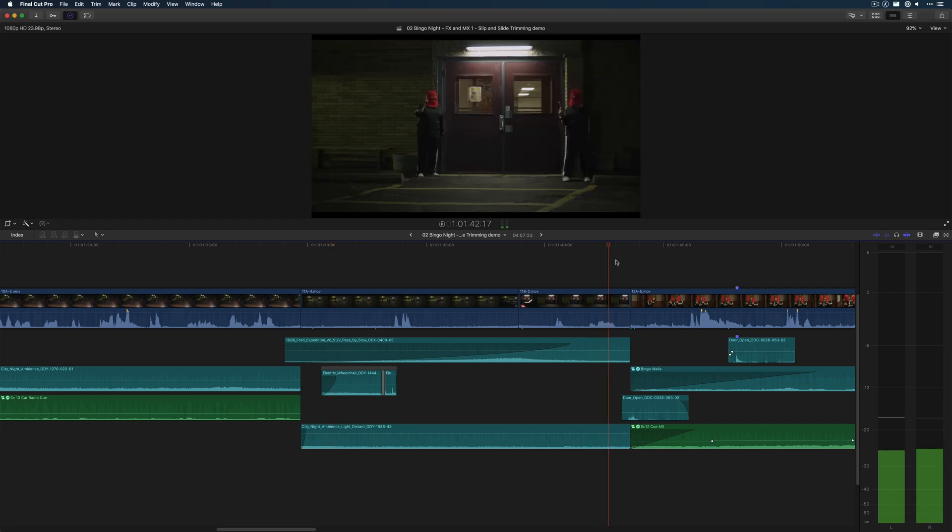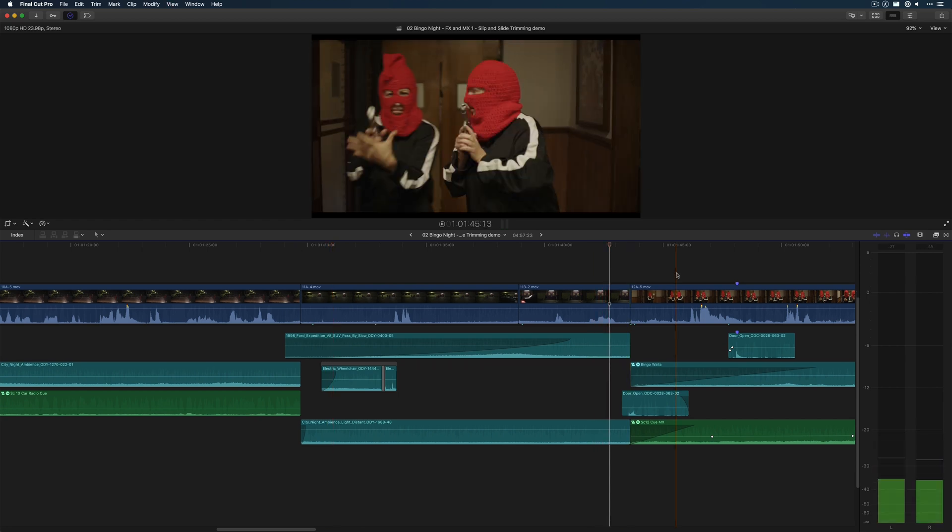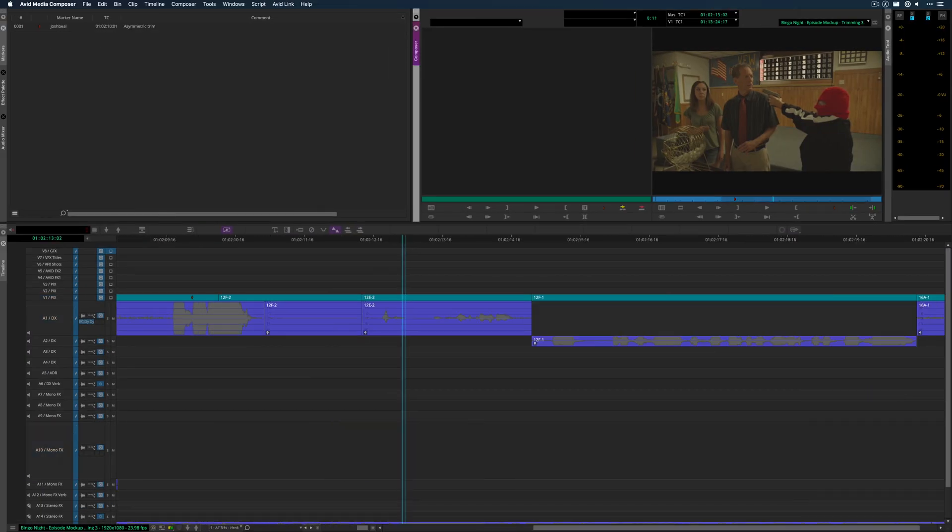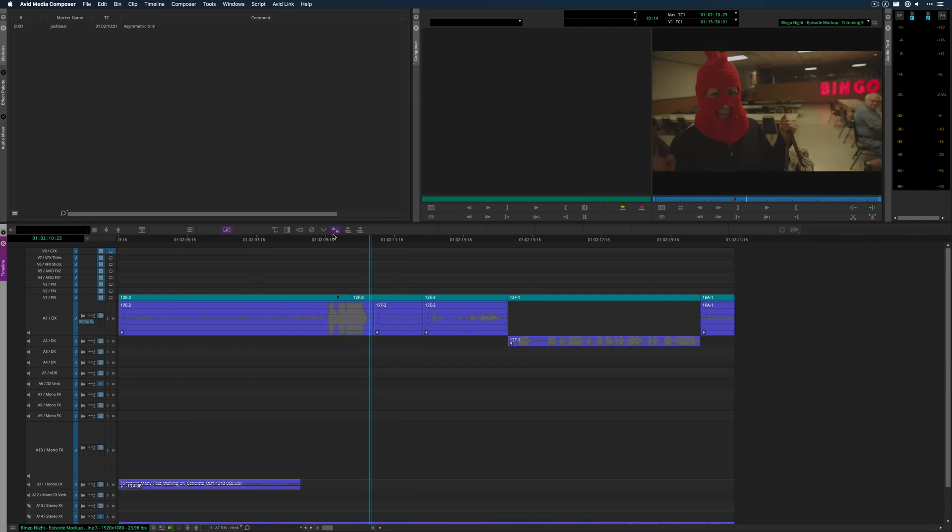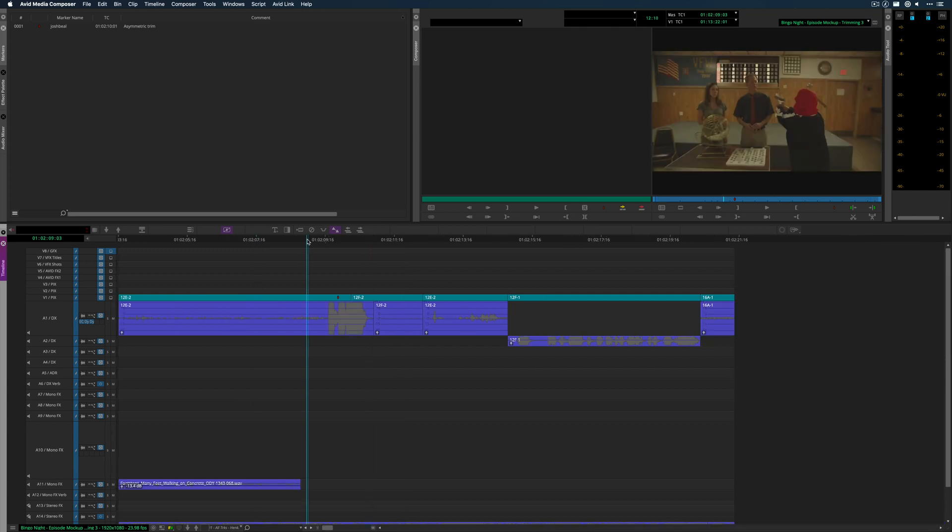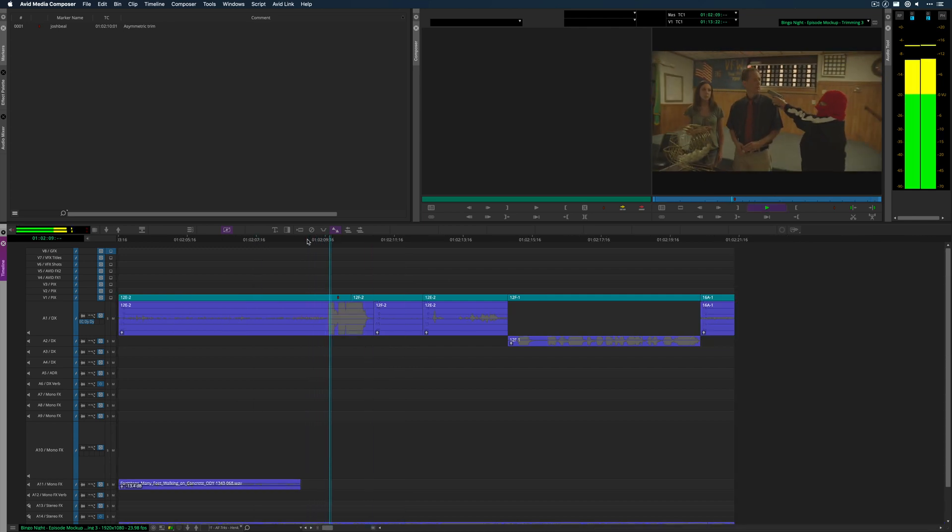The only downside with this, no JKL, no dynamic trimming. All right. Back to Avid for the last one. This would be like asymmetric trimming. And the easiest example of that would be like L cuts.